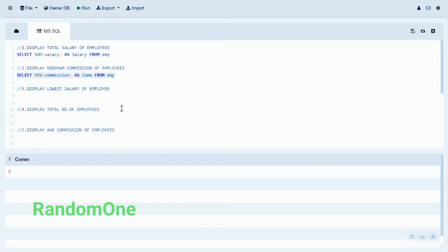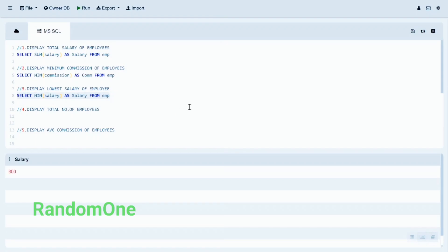The third statement is to display the lowest salary of employees. We use the MIN function on the salary column to find the lowest salary value. Let's run this query to display the lowest salary.